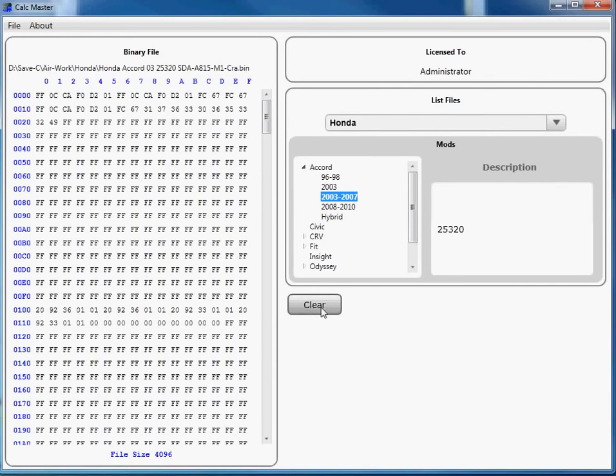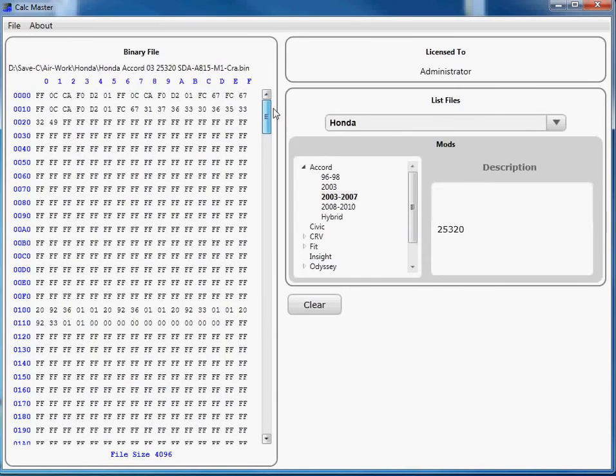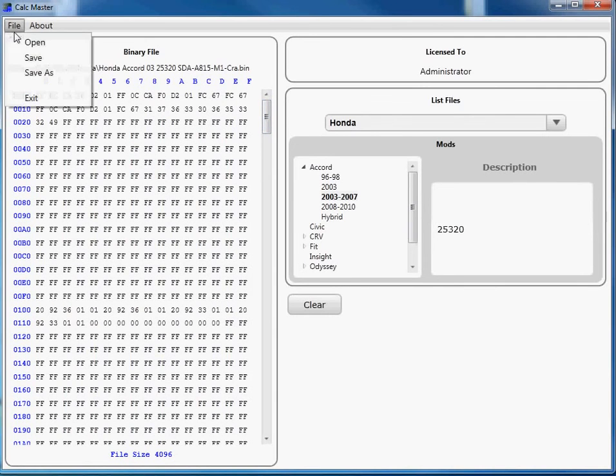When you hit the Clear button, it modifies the area that was in blue that you saw there.